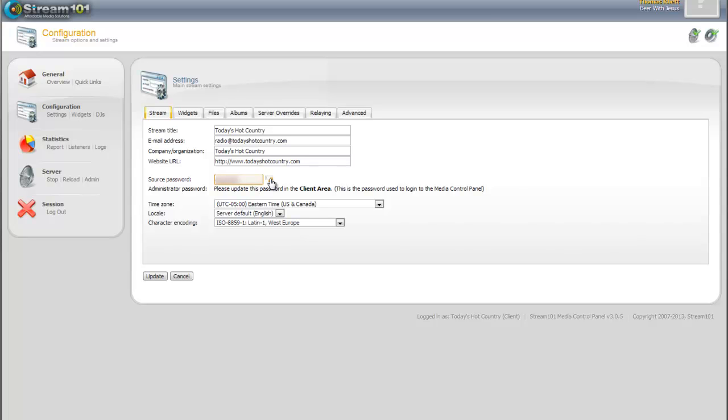That's what you use to connect to your broadcast. The administrator password, we have you update it in the client area, and that's the password you just used to log into the control panel. When you first sign up for service, it is the same password, both for the source and administrator. So you can update that password in the client area.